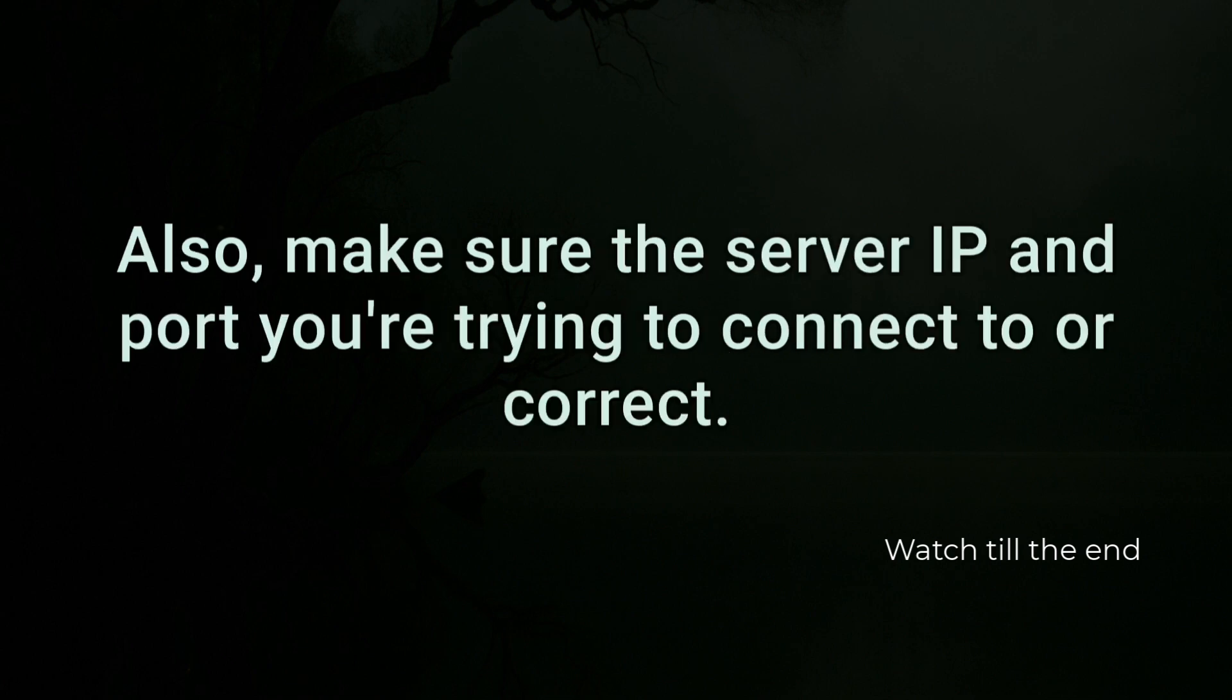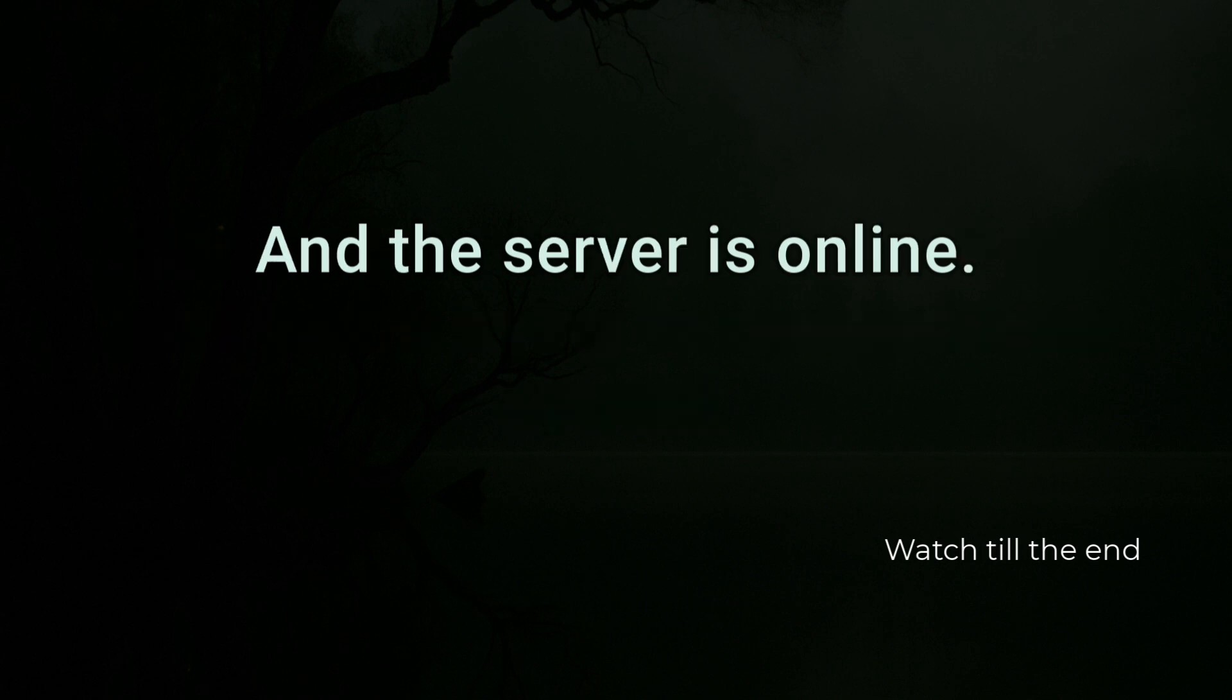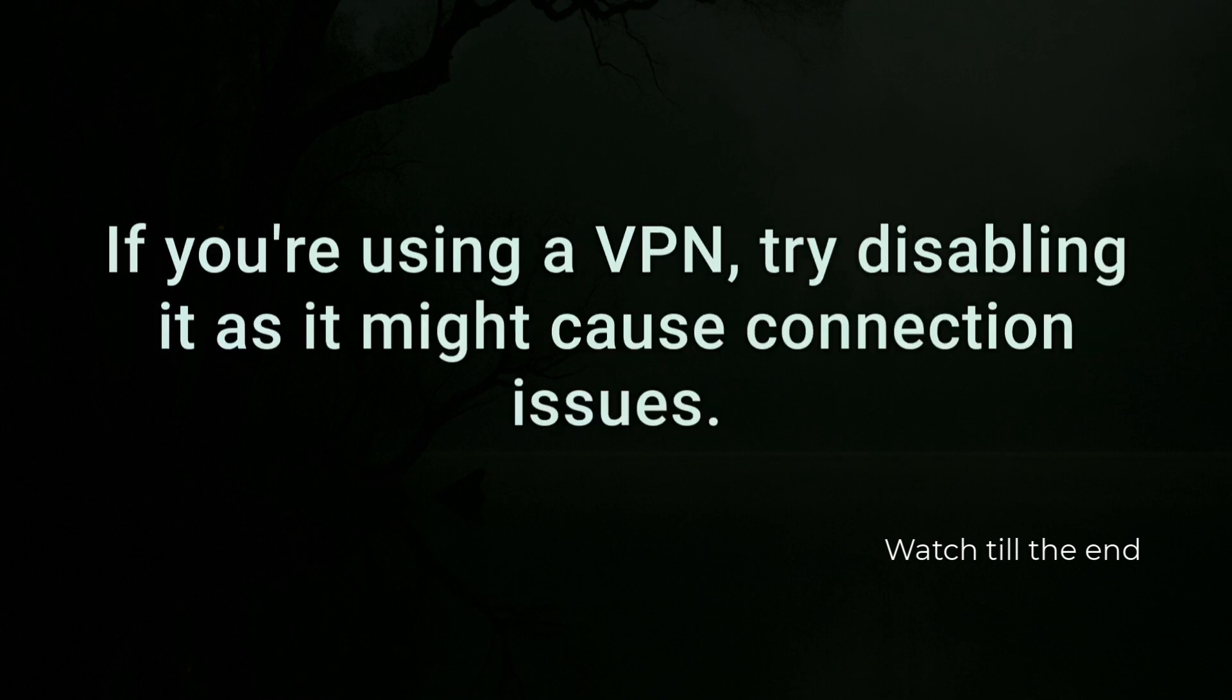Also, make sure the server IP and port you're trying to connect to are correct and the server is online. If you're using a VPN, try disabling it as it might cause connection issues.